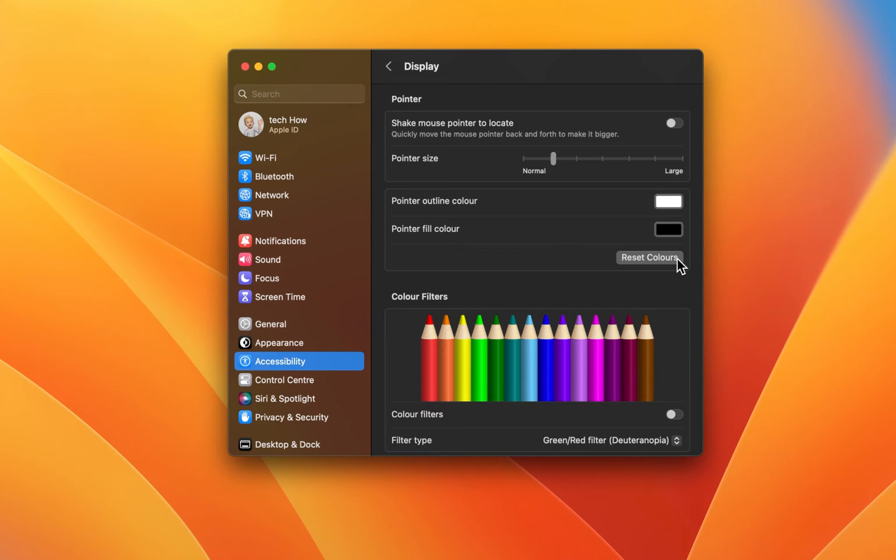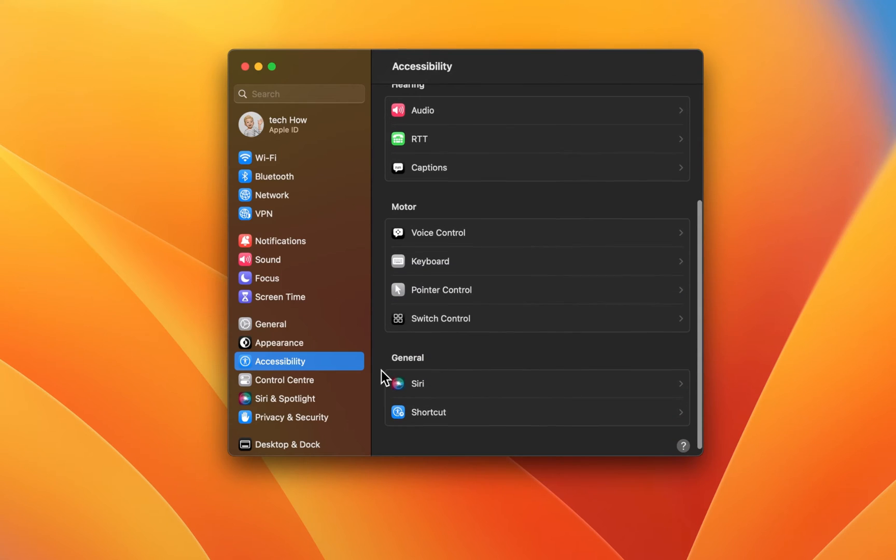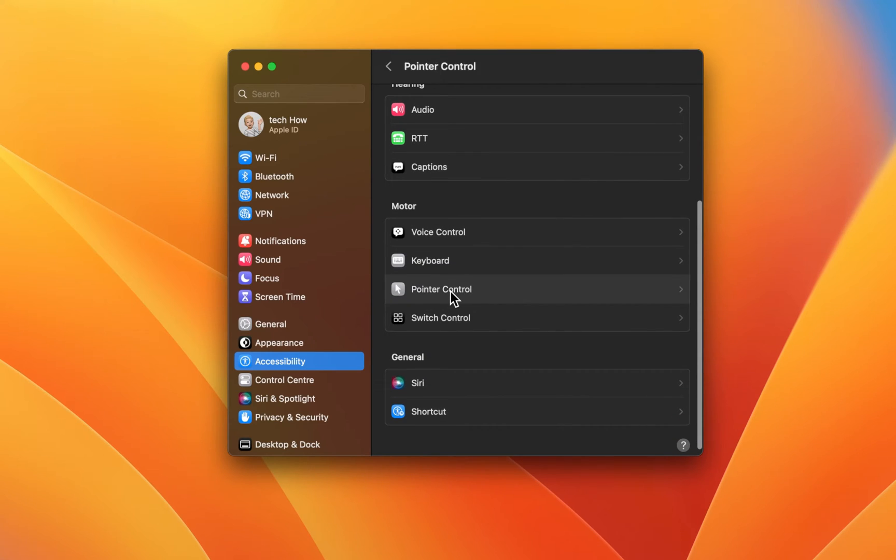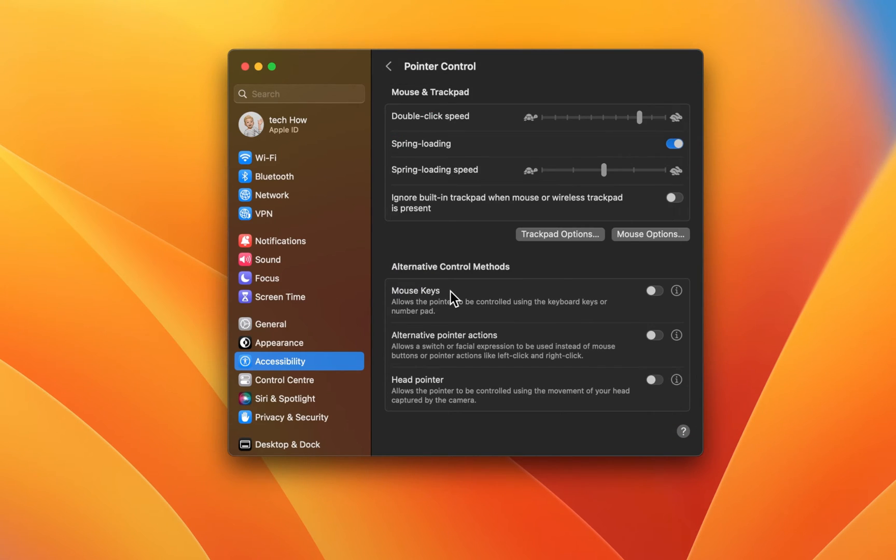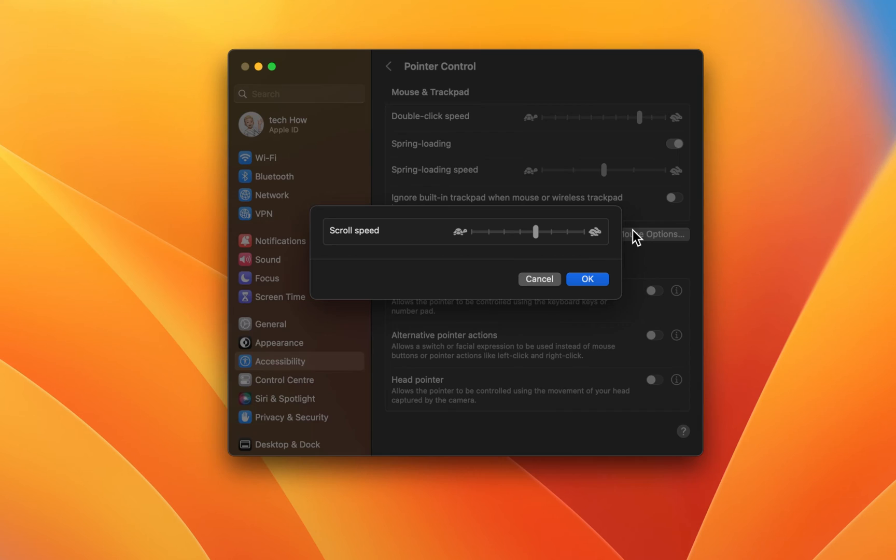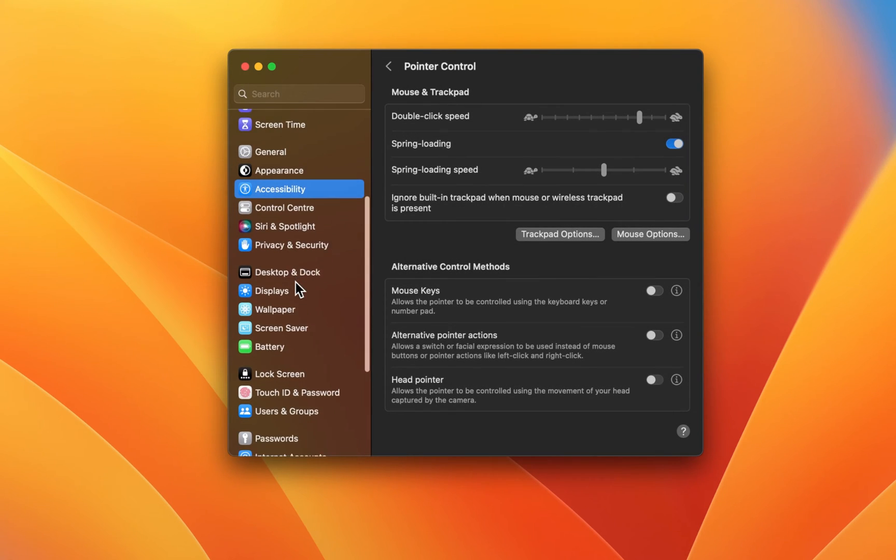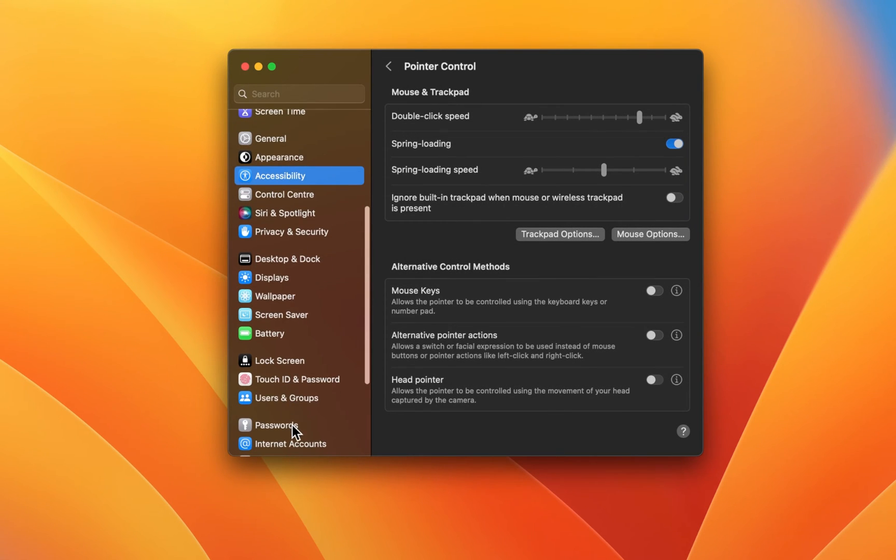Next, head back to your accessibility settings and click on Pointer Control. These options allow you to further change some mouse or trackpad settings. Change the double-click or scroll speed. To change your trackpad speed, head over to the Trackpad section of your settings.